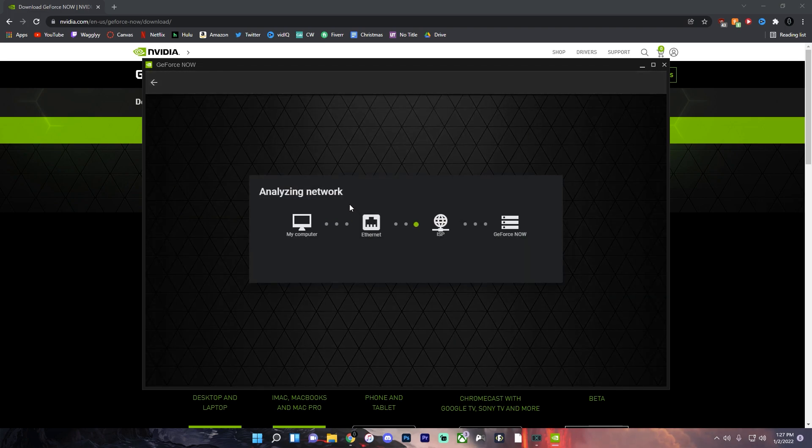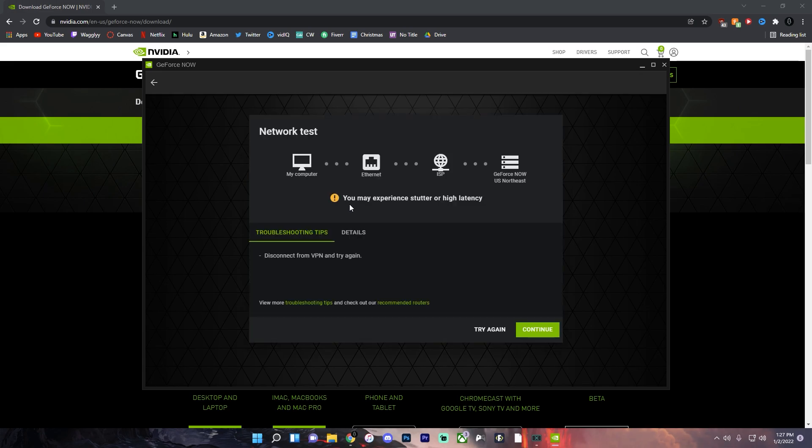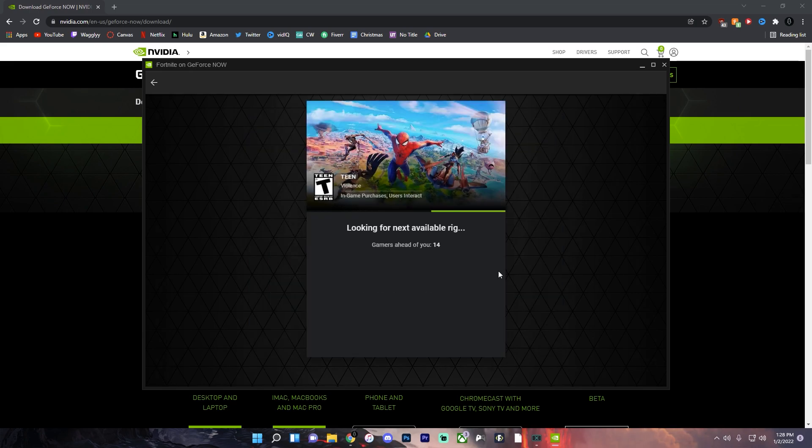Now once it says this you're good. It'll see how strong your internet connection is. If you have a fast enough internet connection then this should work. So it may give you a warning here. You can try these troubleshooting tips but once you're ready just click continue and then it'll connect.